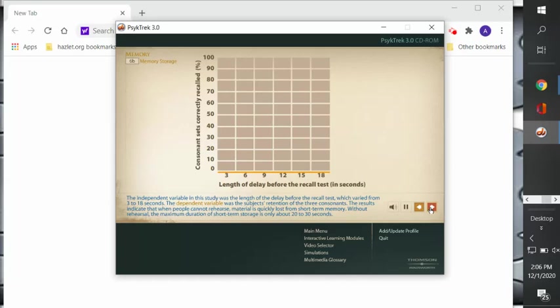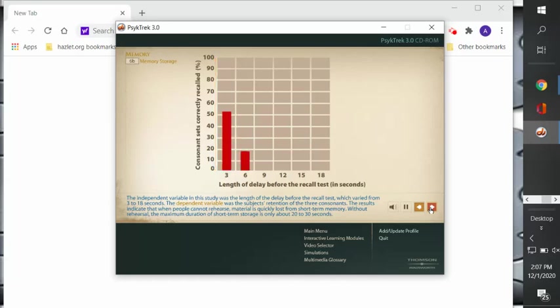The independent variable in this study was the length of the delay before the recall test, which varied from 3 to 18 seconds. The dependent variable was the subjects' retention of the three consonants. The results indicate that when people cannot rehearse, material is quickly lost from short-term memory. Without rehearsal, the maximum duration of short-term memory storage is only about 20 to 30 seconds.